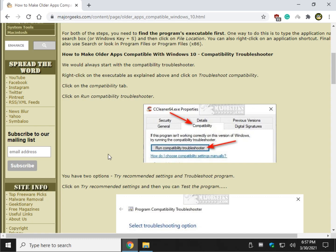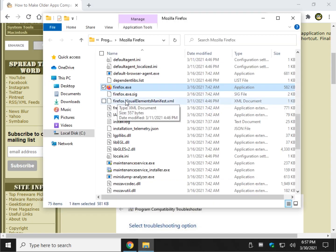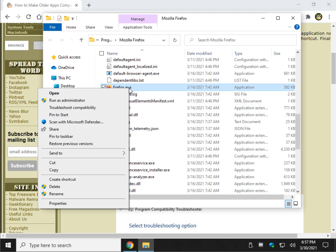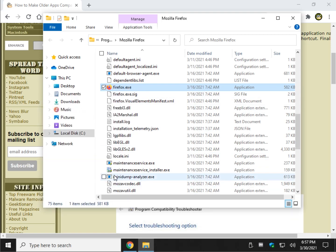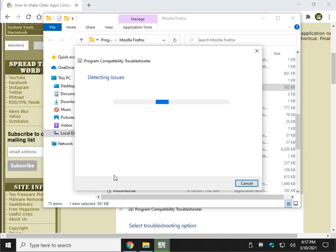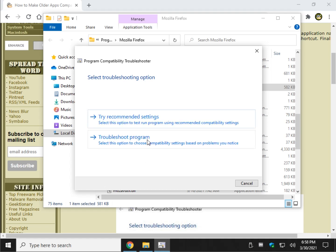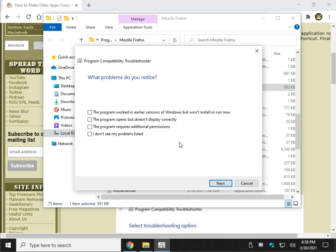First thing you want to do is try troubleshoot compatibility. So let's right click on the executable and do troubleshoot compatibility. It may not work as well here as Firefox. As you can see, you could try recommended settings, so go ahead and try that. Remember, there could be multiple steps to get your program running. Or troubleshoot, which will allow you to choose problems that you may have.